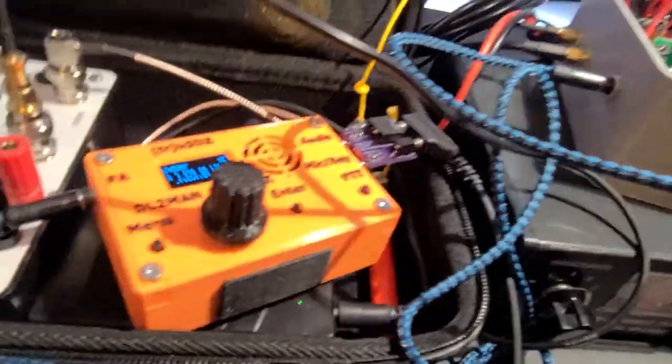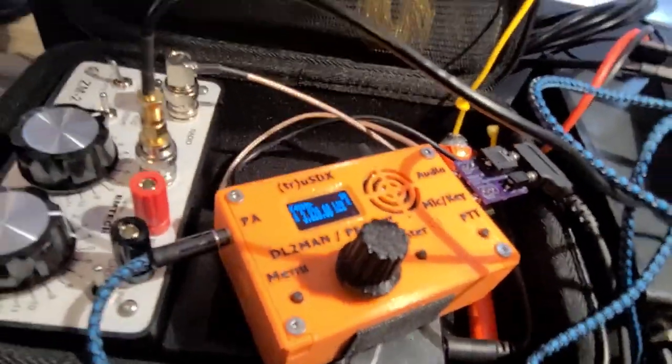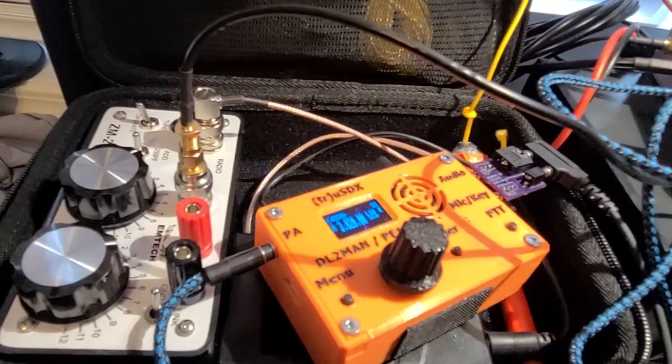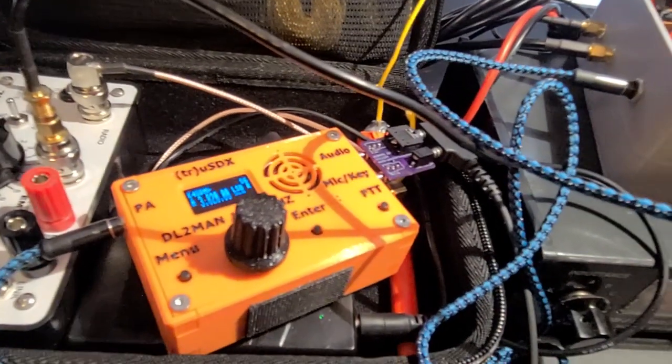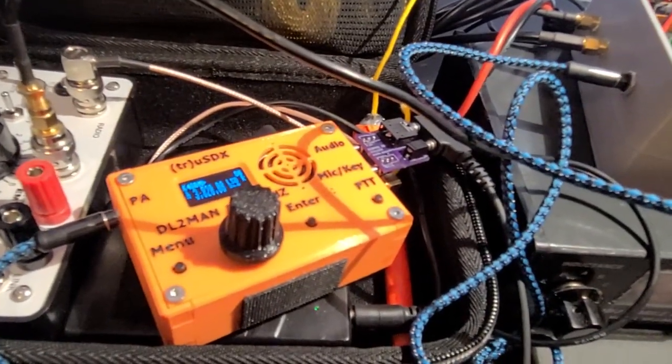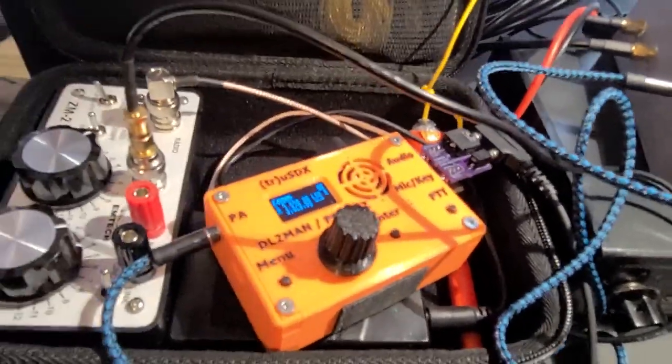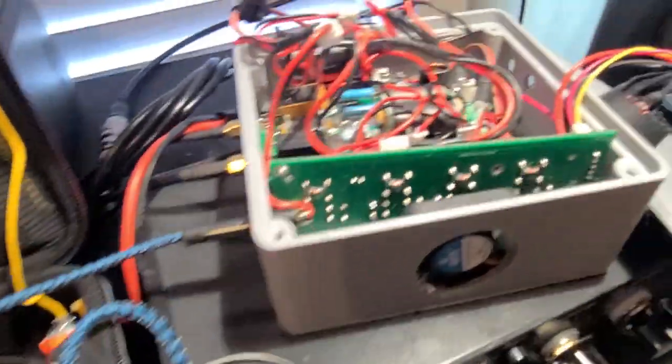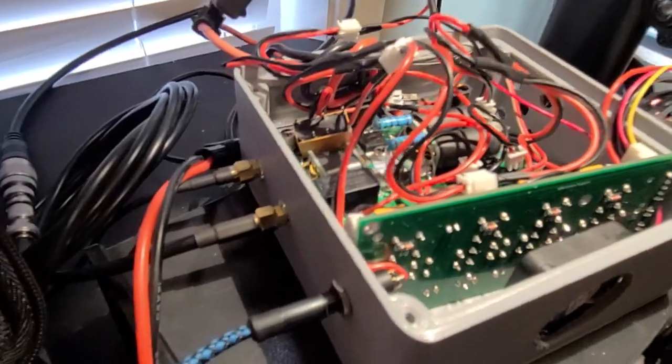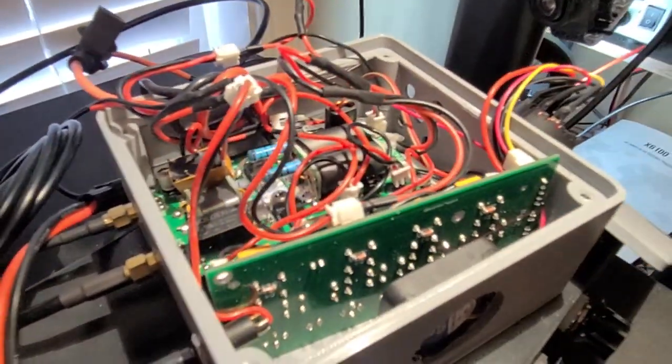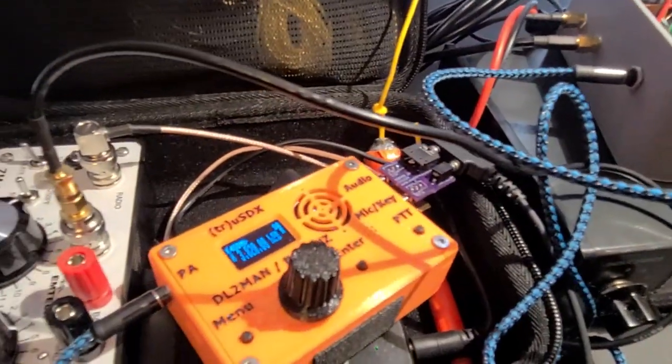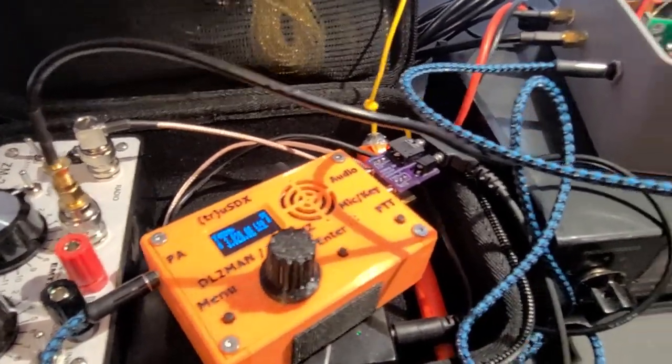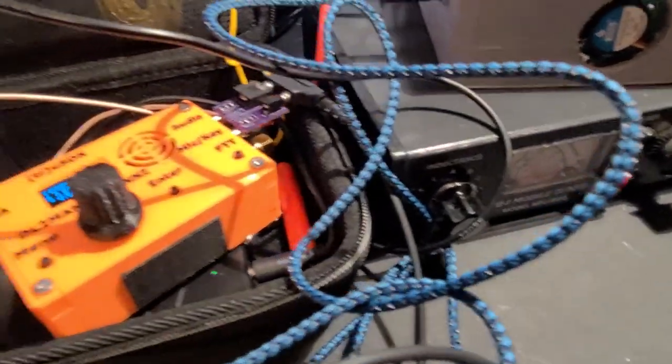Alright so then we have our TrueSDX here and the antenna tuner which I have to tune the TrueSDX, the impedance to the impedance of the input of the circuit for the amplifier. If I don't then it won't even send a signal.